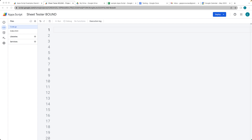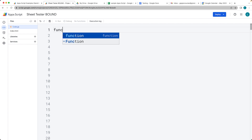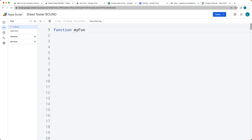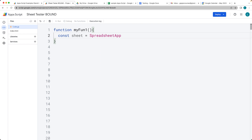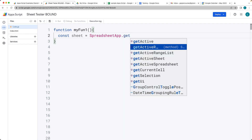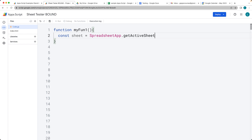The lock service provides a way to apply a lock on a specified resource such as a file. So what we're going to be doing is applying the lock service to this file. We'll select the function and call it myFun1. Within this function, we're going to select whatever the active sheet is, which is going to be sitting within the sheet object. This is a bound script and we're using the SpreadsheetApp service to select the active sheet, which returns back the sheet object.